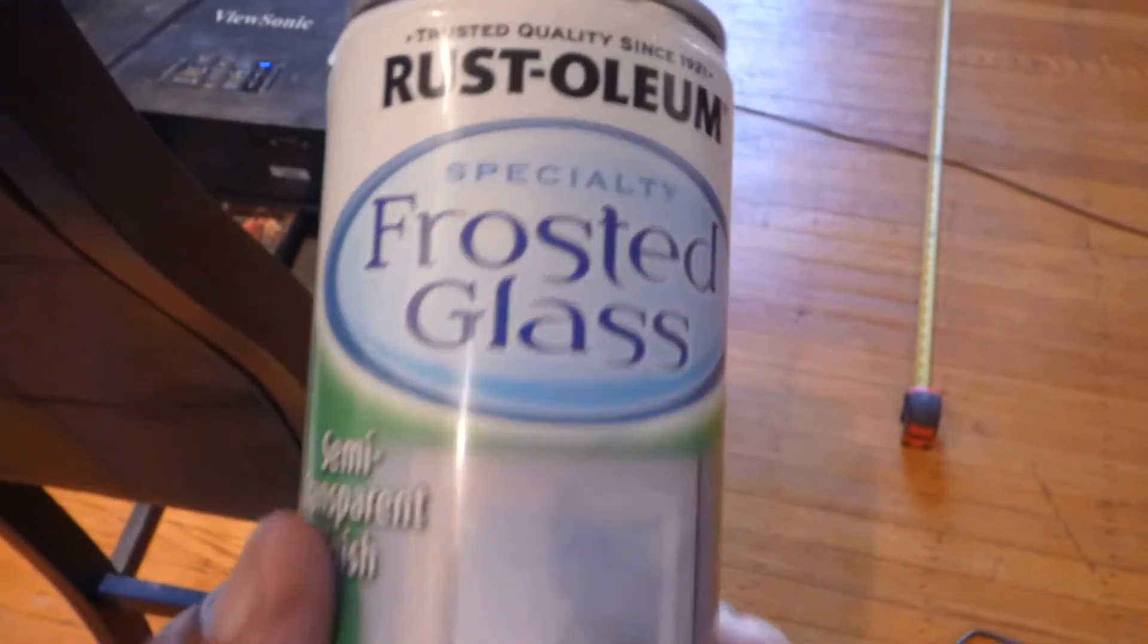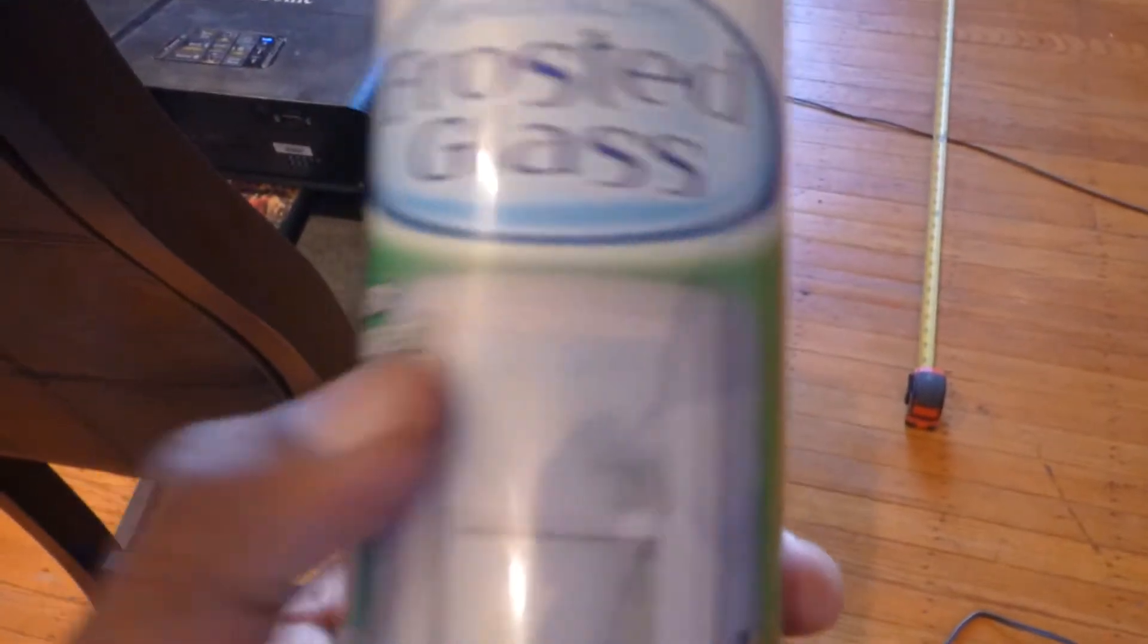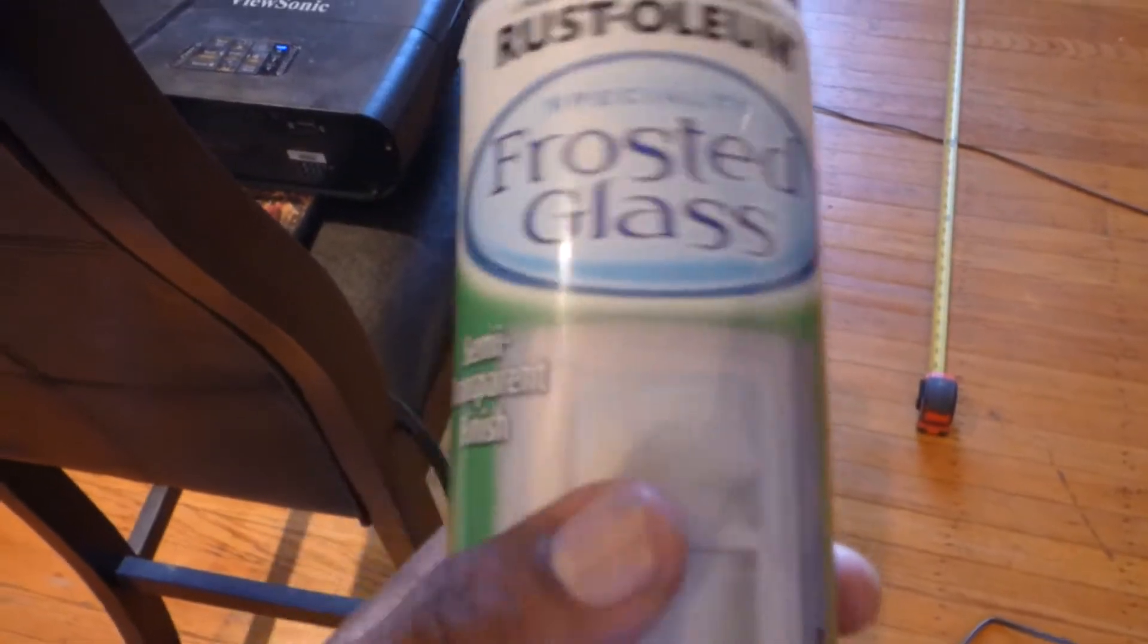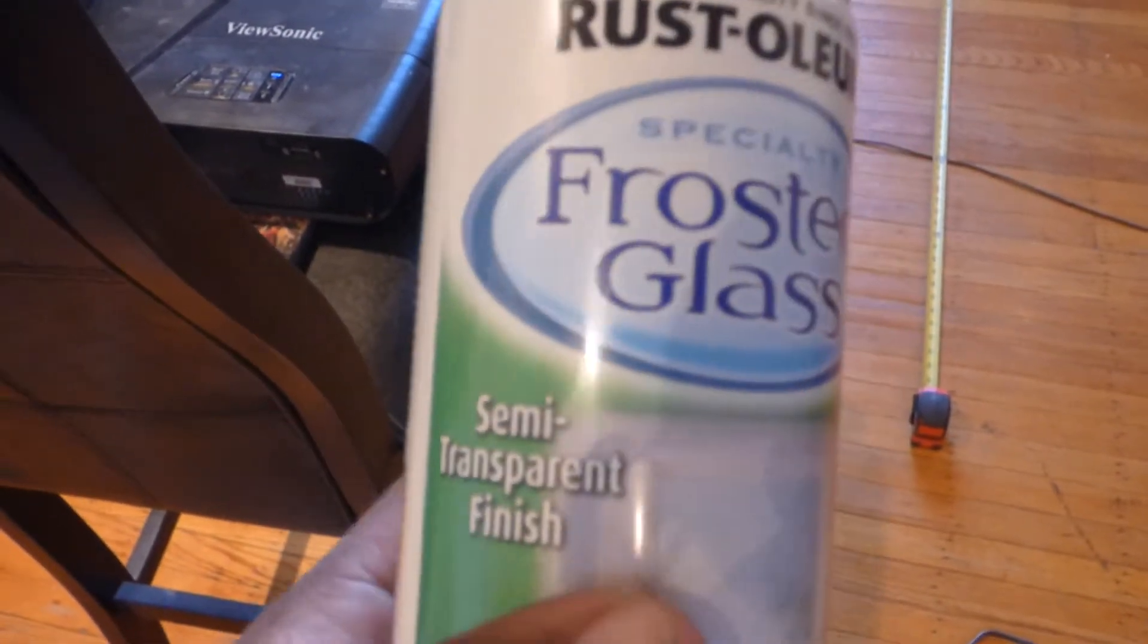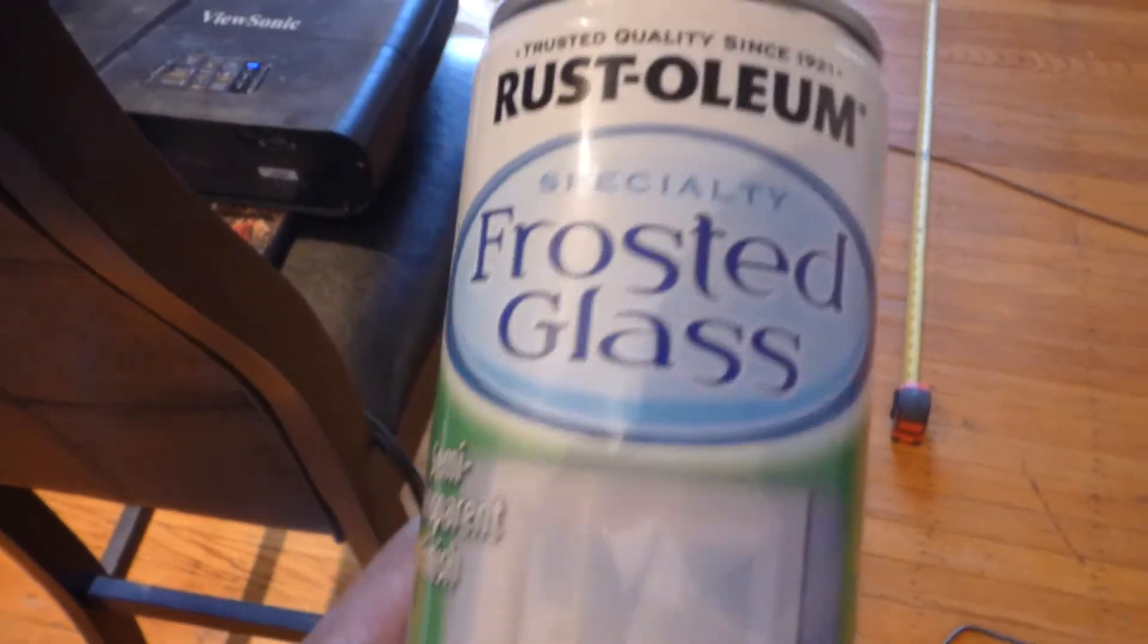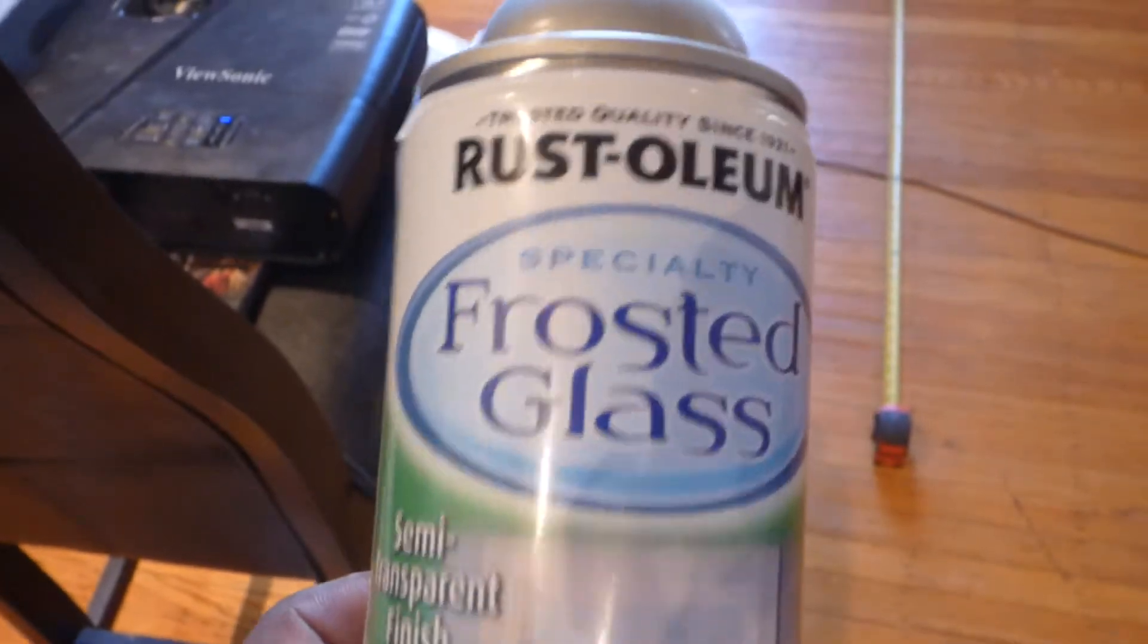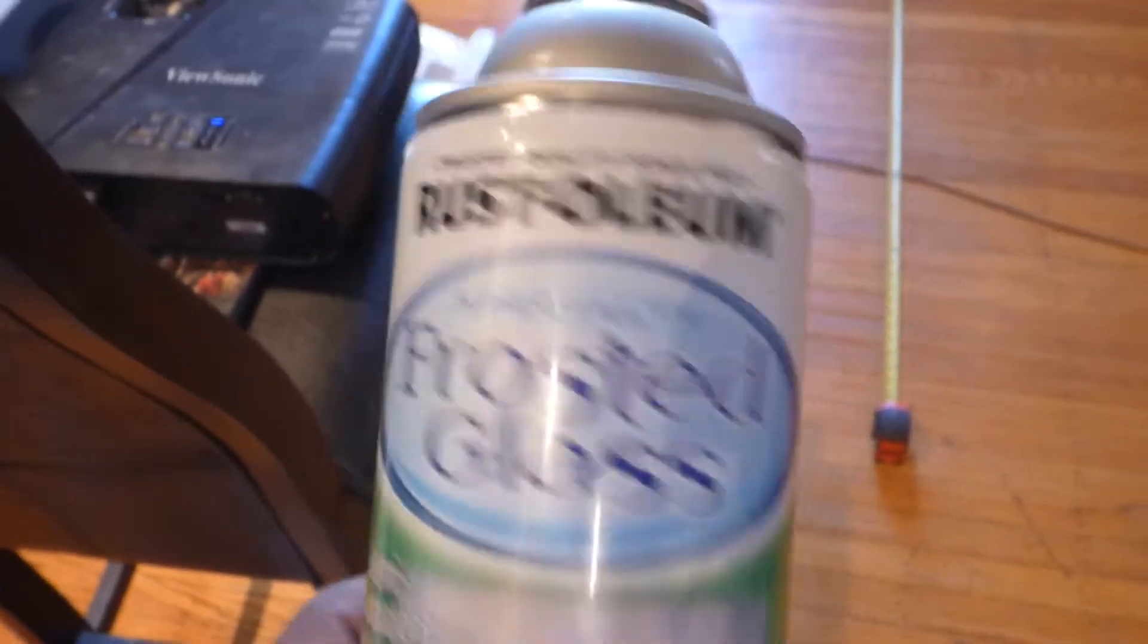This is part two of the Frost Glass. Now, I said before, you got to be careful out there because you have some people out there that will try to cut corners to make something look good when it really isn't.